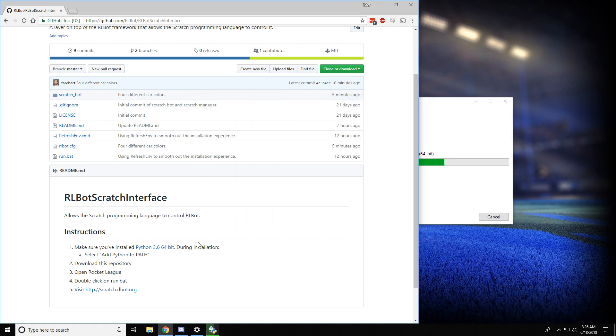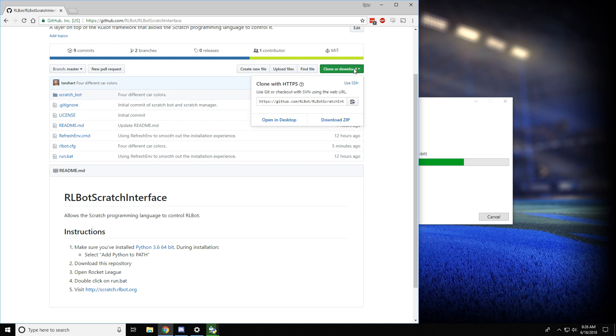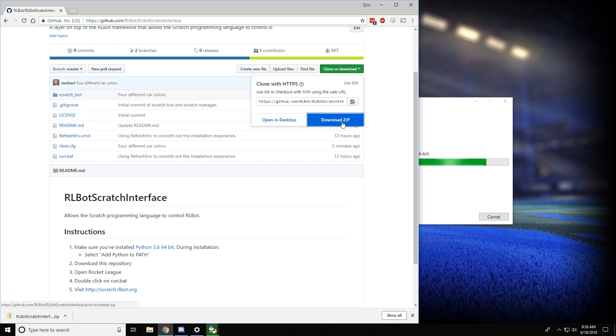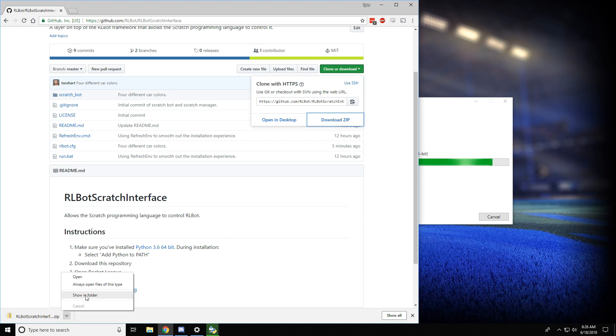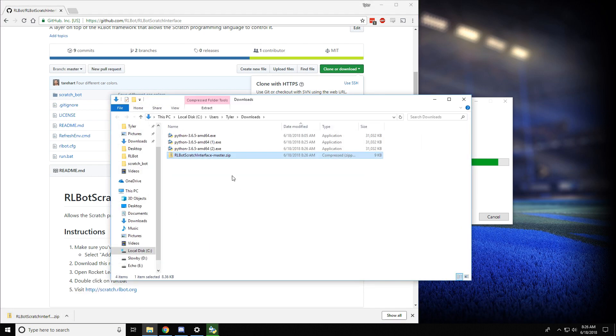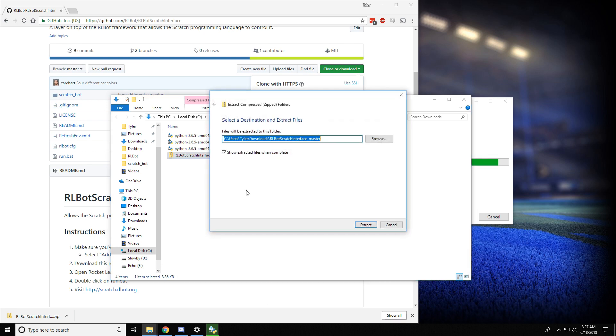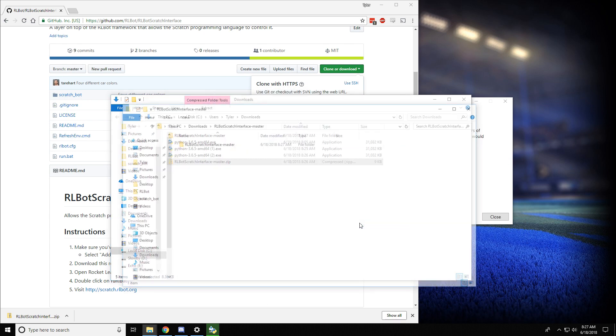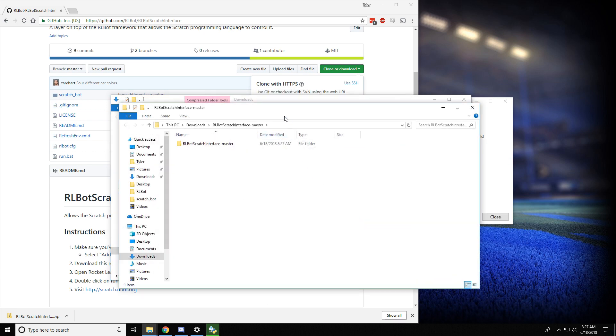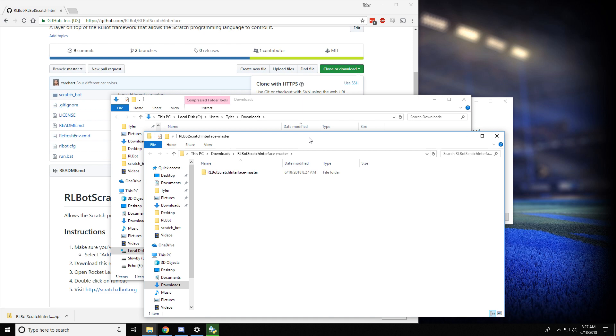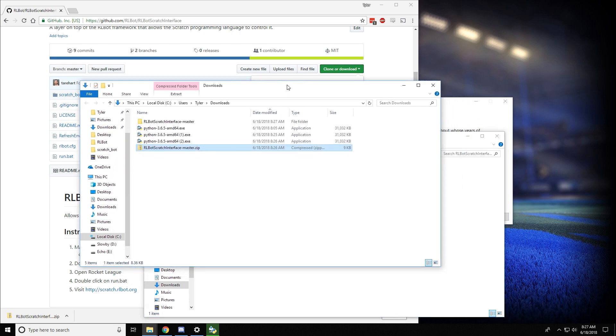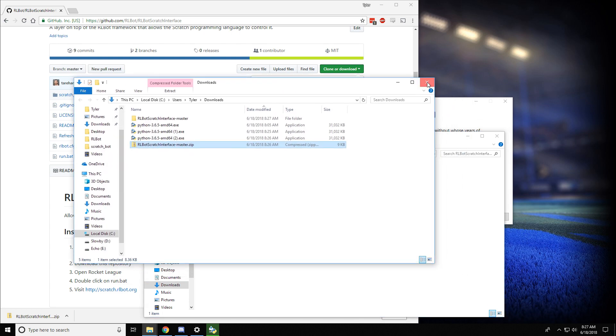Our next step is to download this repository, and what I mean by that is click here and download the zip. And we're going to show in folder and extract this zip file, which opens up this. And we can close this folder, we don't need it anymore.